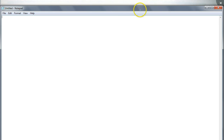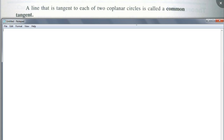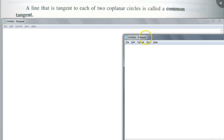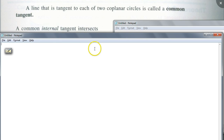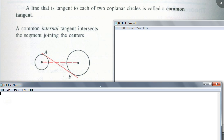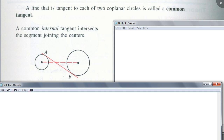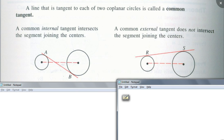Some vocab you should be aware of is a common tangent — a line that is tangent to each of two coplanar circles. There are two types. The first is called the common internal tangent, where the tangent intersects the segment joining the centers. If the tangent does not intersect that segment, it's called the common external tangent. You could draw two external tangents — one at the top and one at the bottom.